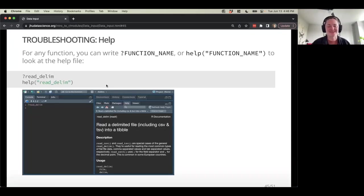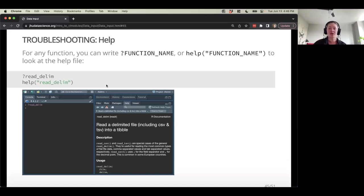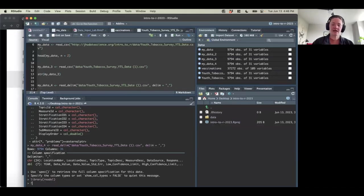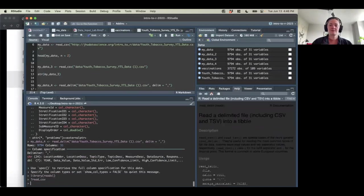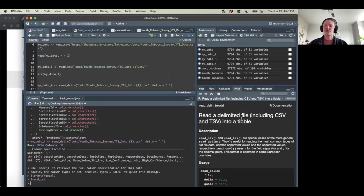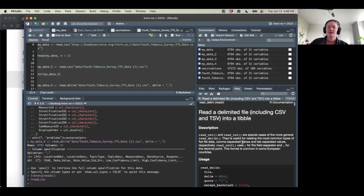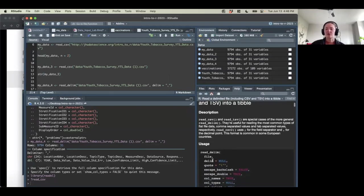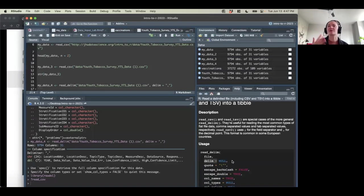One of the most important skills: for any function — and any package as well — you can write a question mark followed by the function name to get some help. So if I type ?read_csv, I get documentation for this function. It might seem a little intimidating at first, but over time it does become easier to understand. It can be a good starting place — especially scrolling down to the usage section, where you can see, oh, it takes an argument called delim, not path or something else if you happen to forget. So that's question mark followed by the function name.